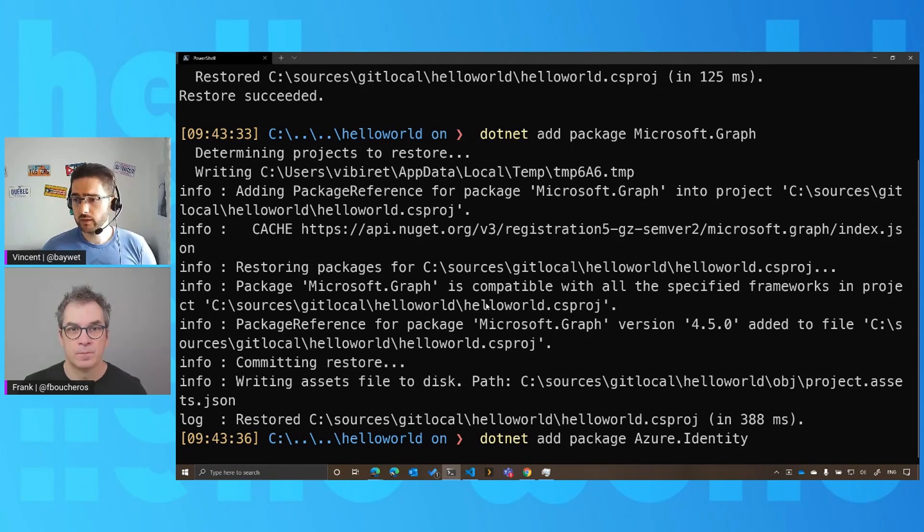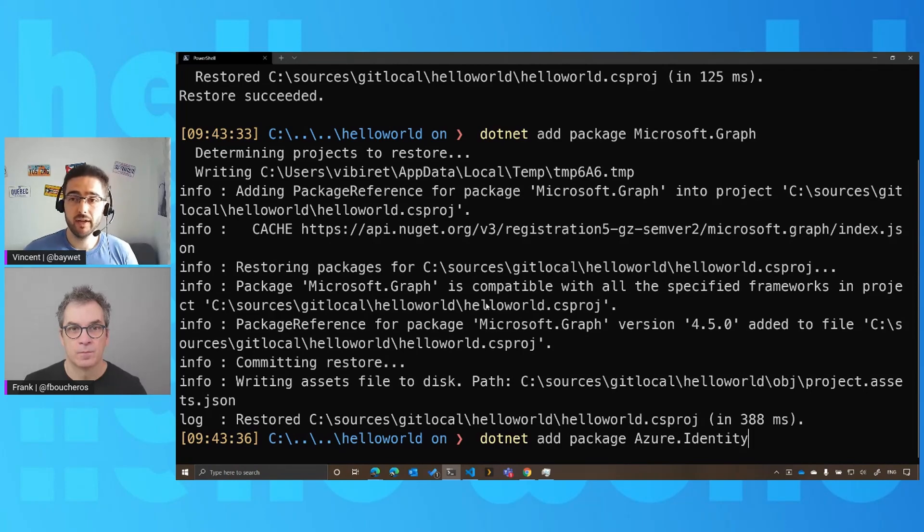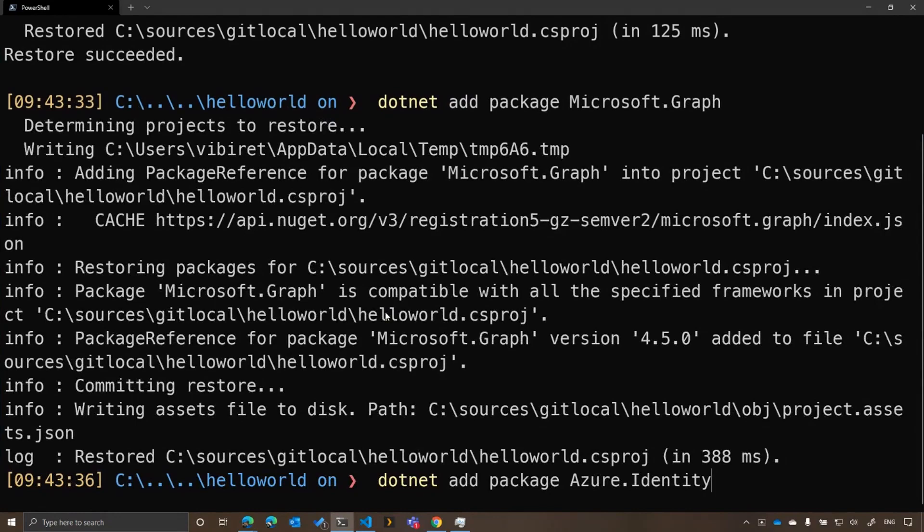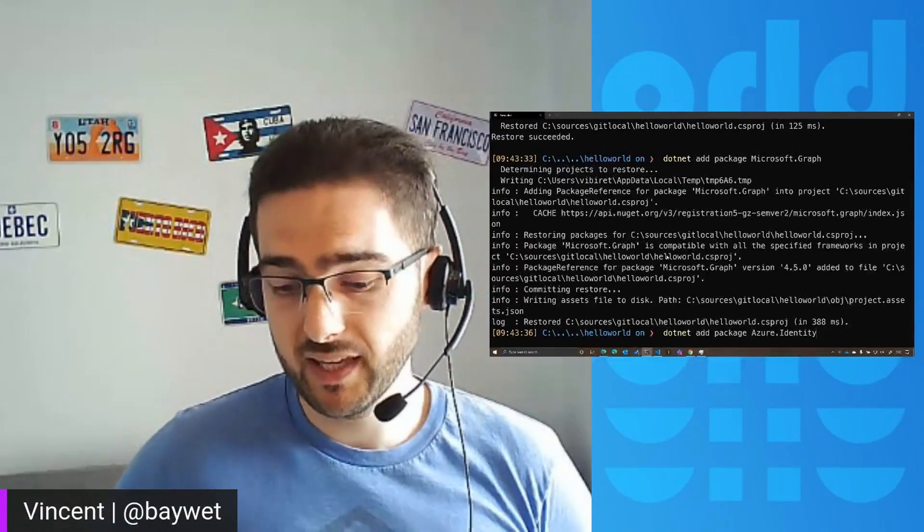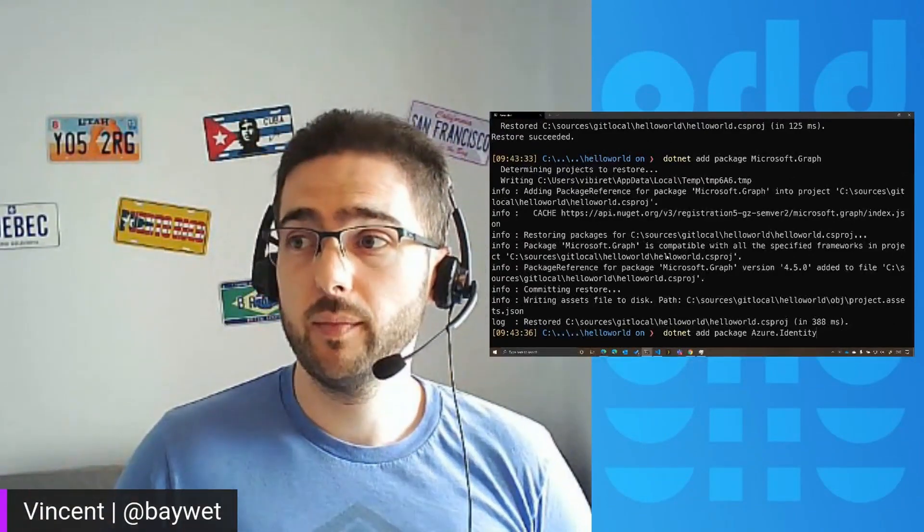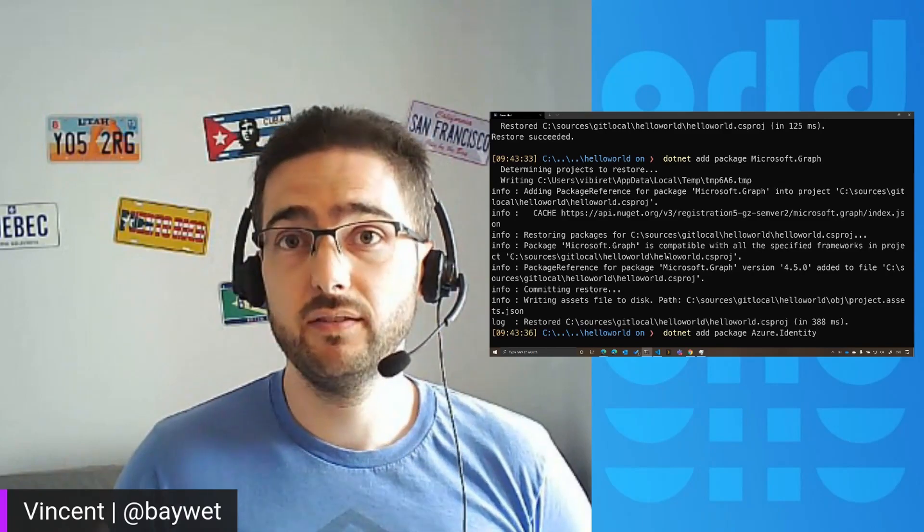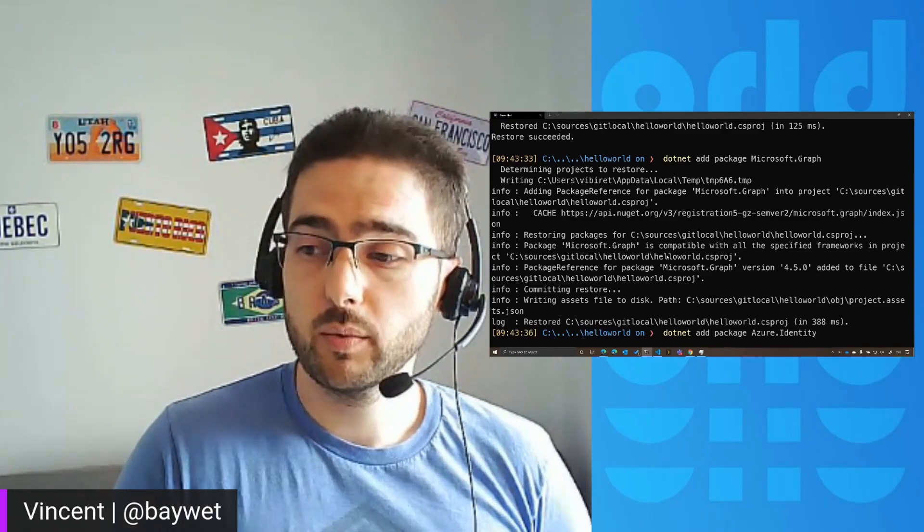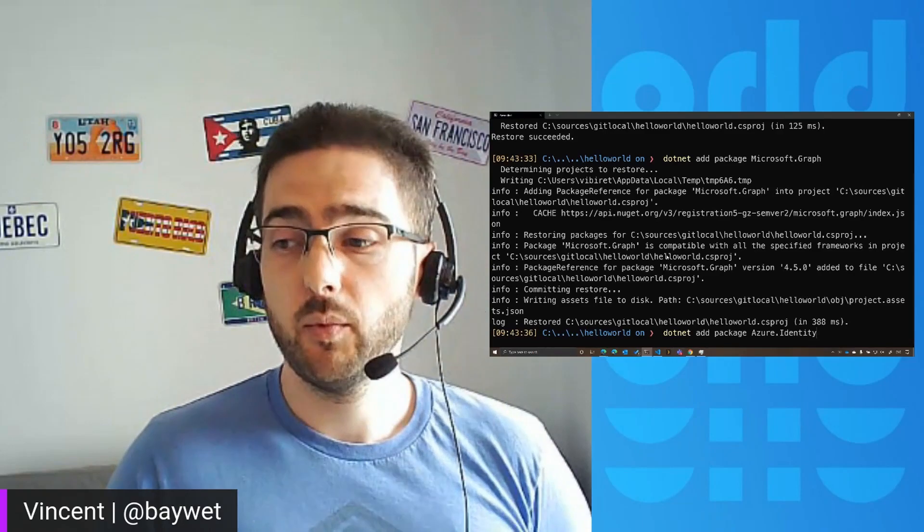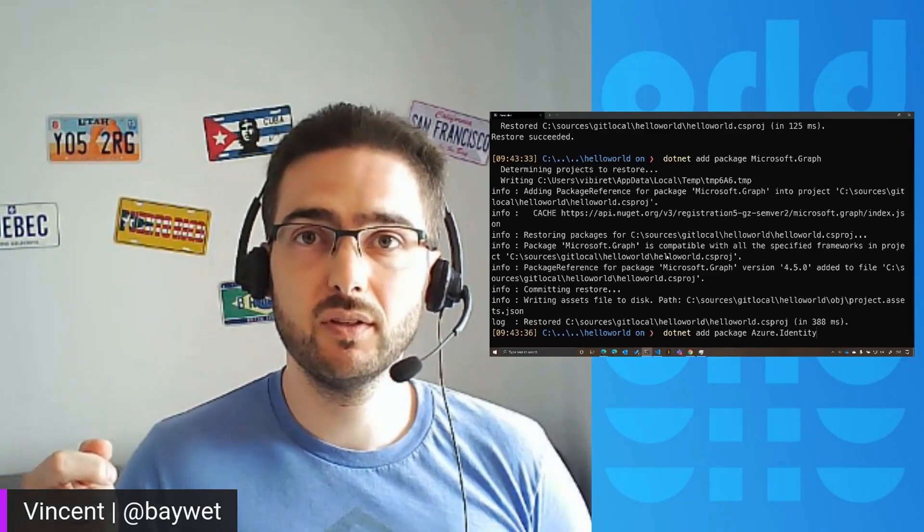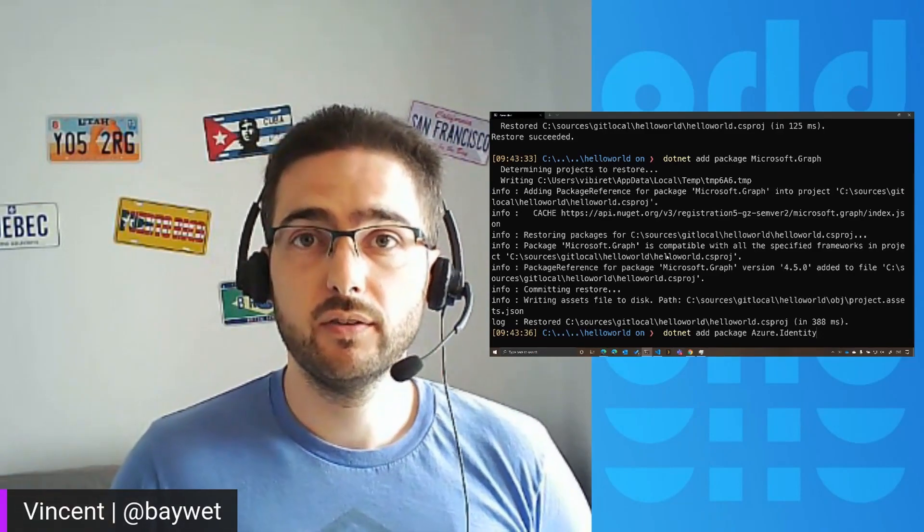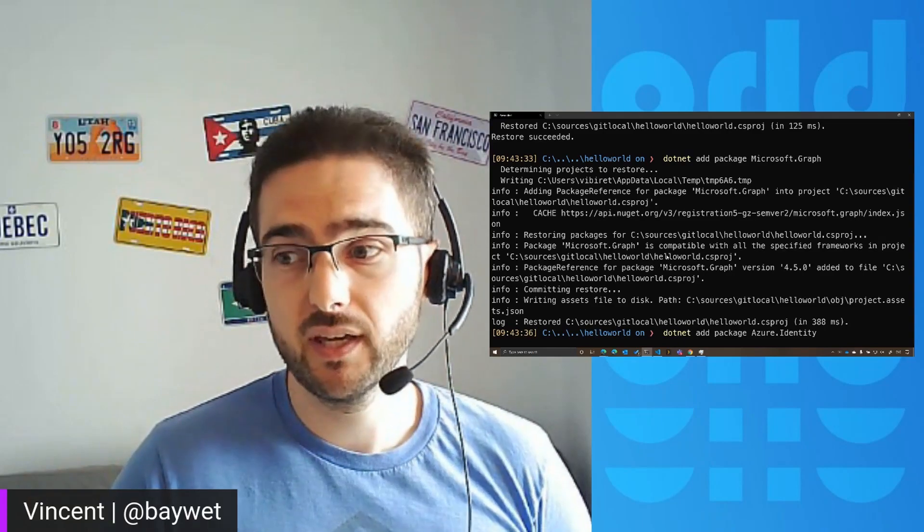And the second one, which I'm about to add, is the Azure Identity package. This is a package which handles getting the access tokens, all the authentication and authorization required for all the different contexts of your application. And this is one of the new things we've added with Microsoft Graph .NET SDK v4. We used to use other libraries for authentication purposes, but now we're using this new dependency, which streamlines a lot the authentication story when you build new applications.